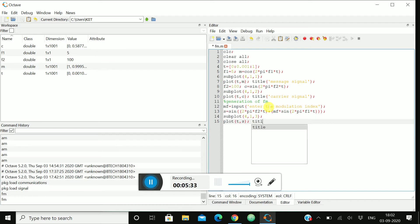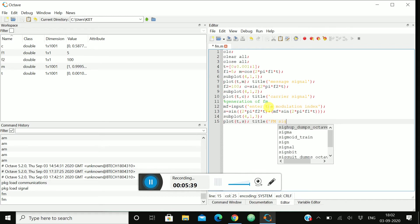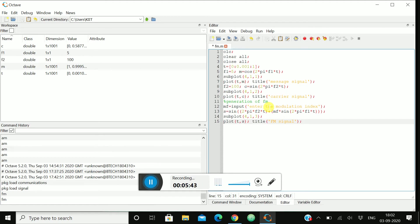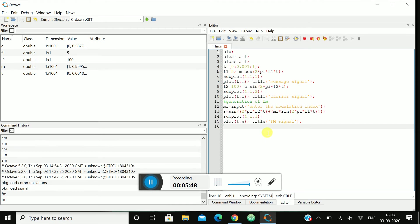Title will be FM signal. So till here we have done our modulation part, frequency modulation part.